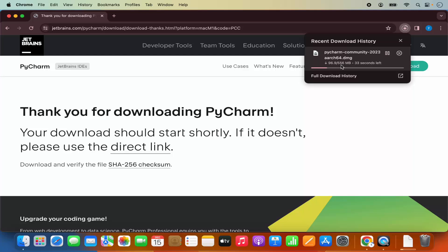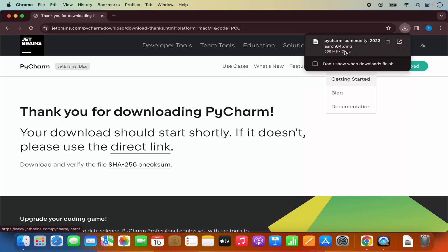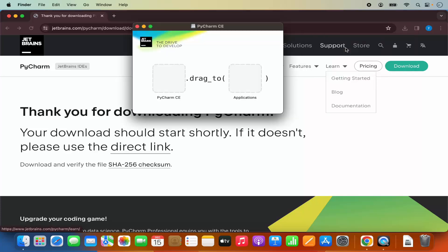It's around 556 megabyte file so it will take time to download. Just wait for the download to complete. Once this DMG file is downloaded, I'm going to click on it and then minimize the browser.